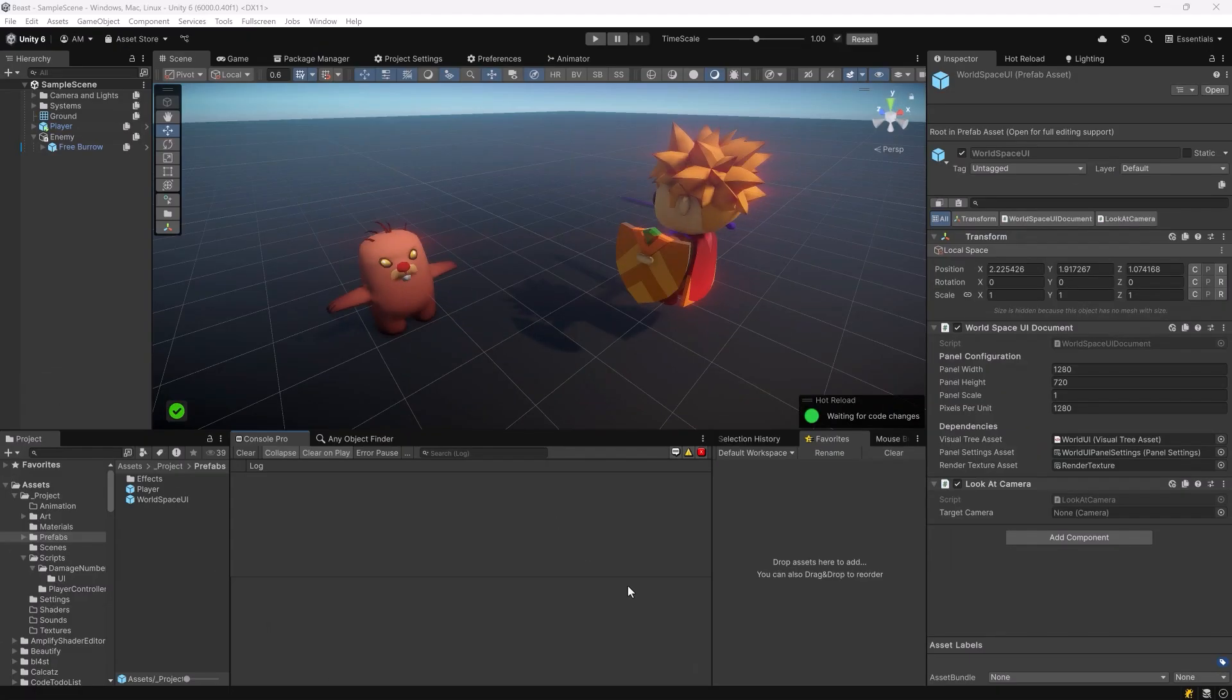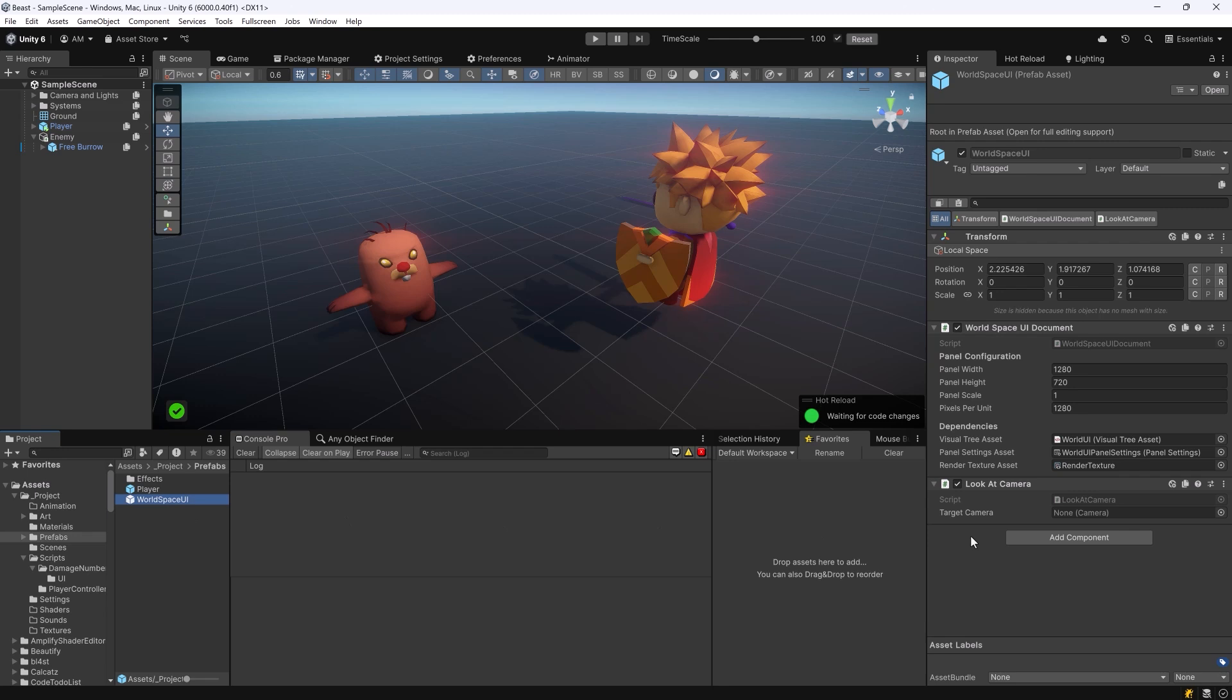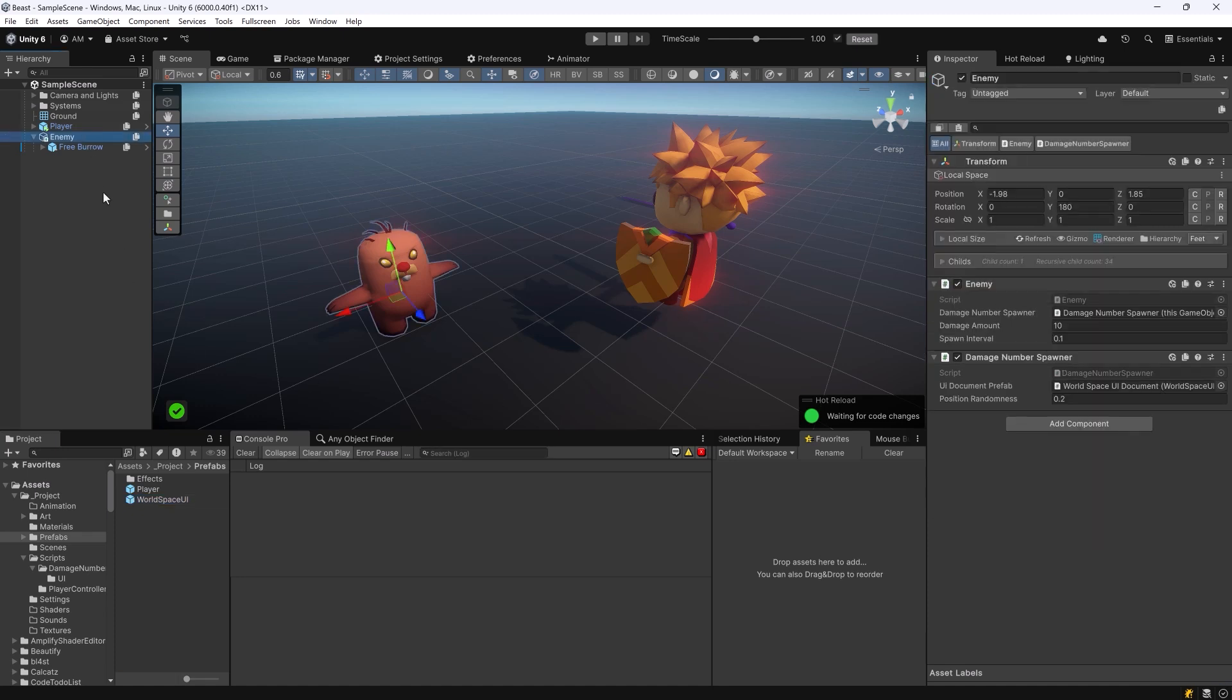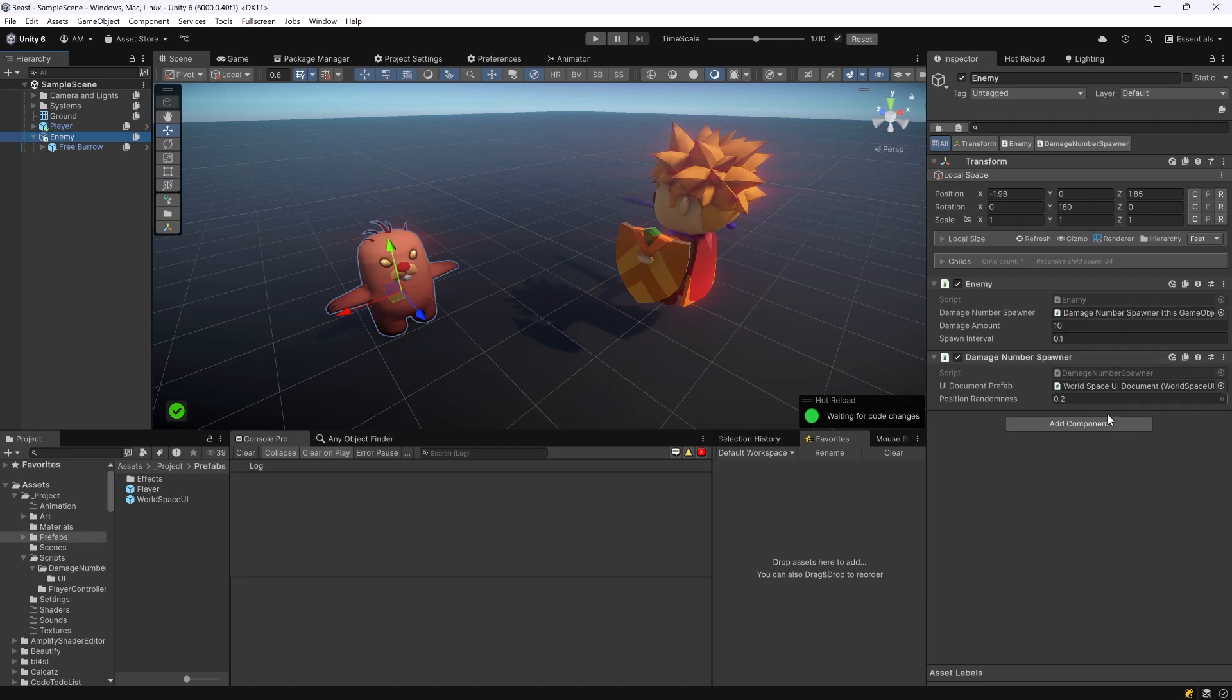I've taken an empty game object and turned it into a prefab here that I've called world space UI and on this game object I've added our look at camera script. I've also added the world space UI document and given references to all three of those assets that I created at the very beginning of the video. So we have the visual tree asset which was a uxml document, our panel settings and our render texture. If we take a look at my enemy in my scene to this game object I've added the enemy script and for now the damage number spawner can live on this game object as well. The damage number spawner needs a reference to our UI document prefab.